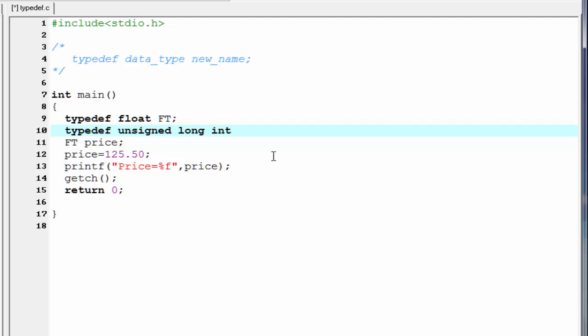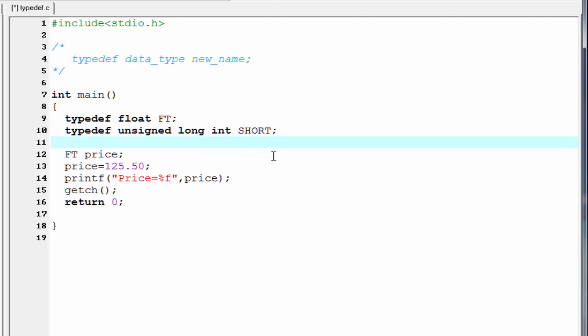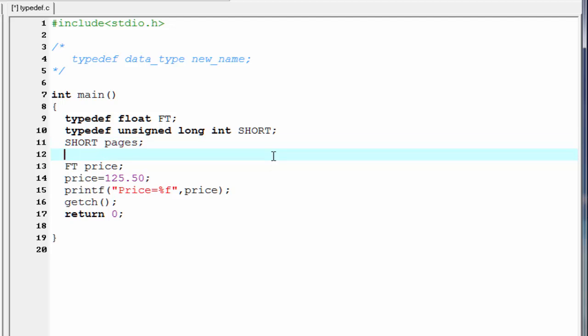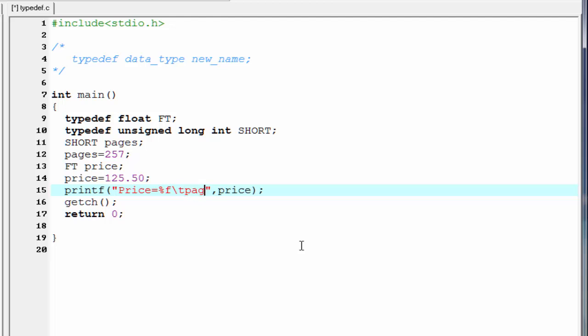And then write the new name, let us say short. Next, I am going to create a variable: short pages. Assign some values to this variable: pages equal to 257. Inside the printf, I am going to add here a tab, and then pages equal to %d, and here pages.